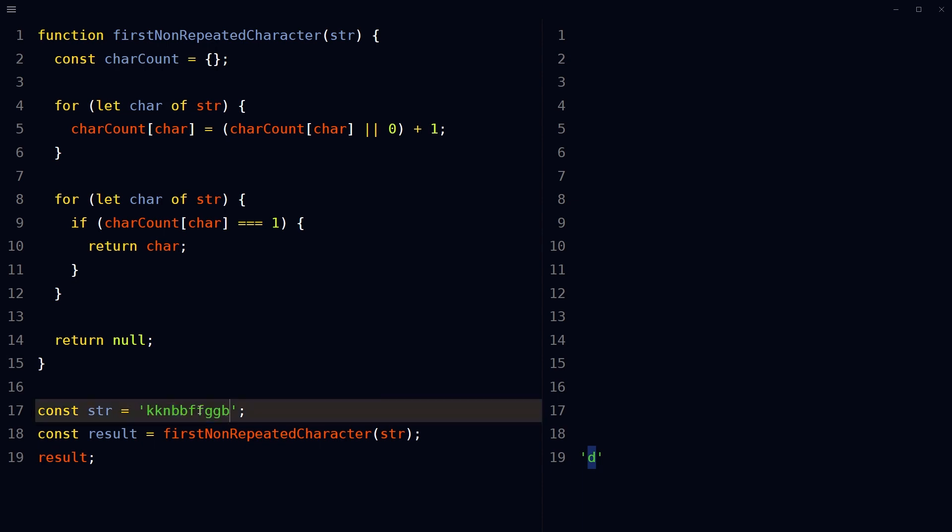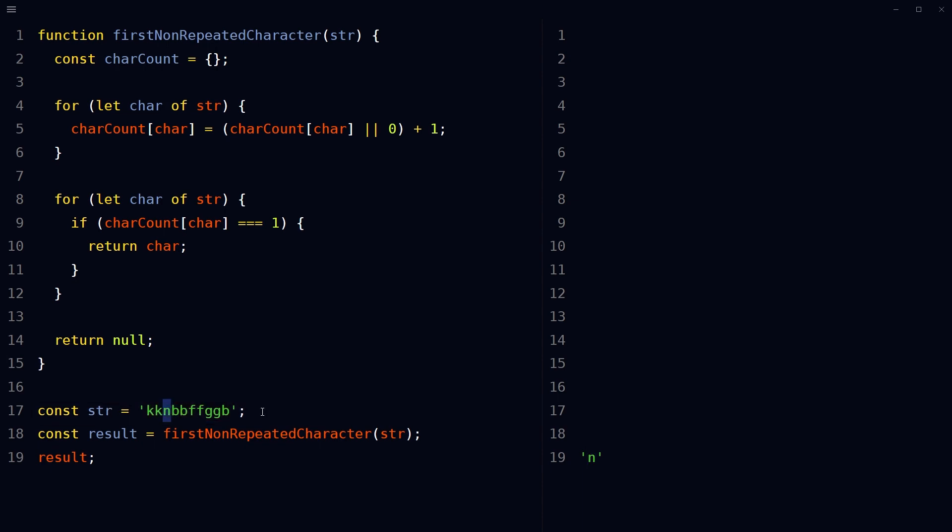And if we change the string, now it's N because now N is the first non-repeated character in this string.